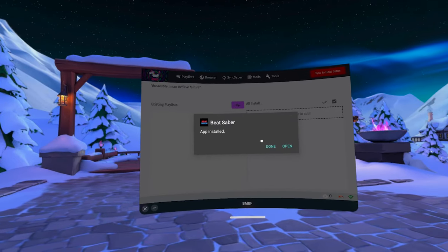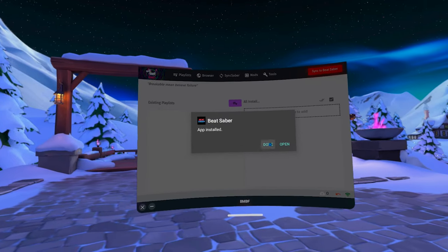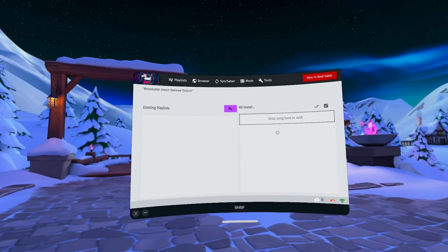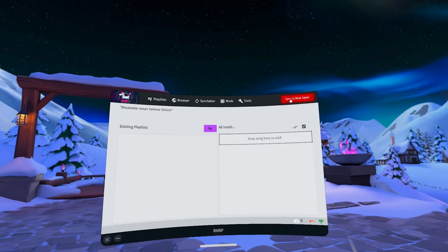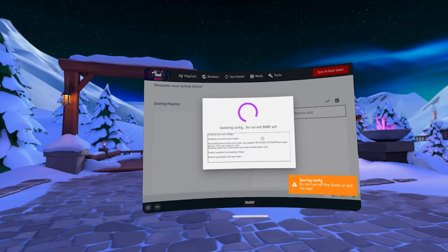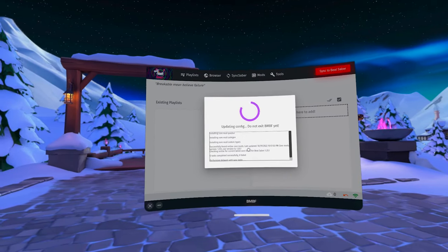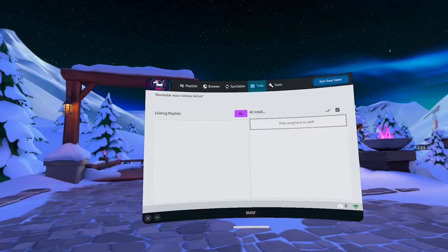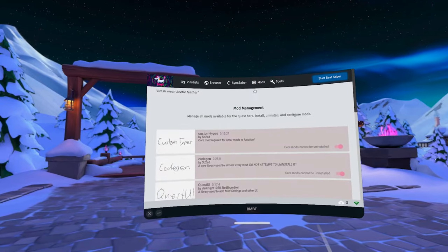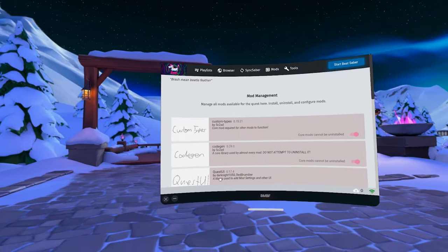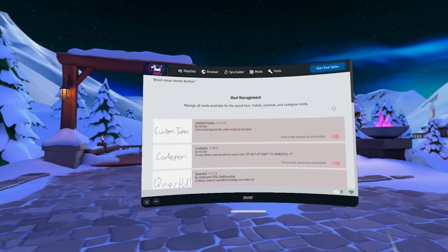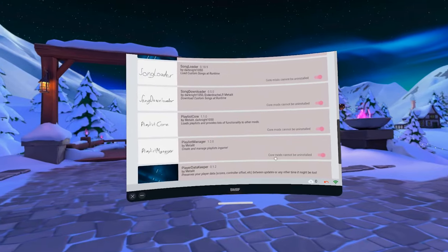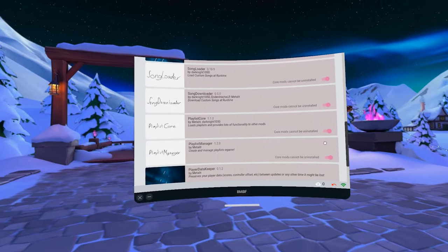If you've previously installed BMBF, you can click on Sync to Beat Saber in the top right corner, which will bring your old songs and mods back. Otherwise, head to the Mods tab. Here you'll see quite a few mods marked as Core Mods. Those are the ones necessary for the patched game to run correctly. If you see them, good, you're doing everything correctly.